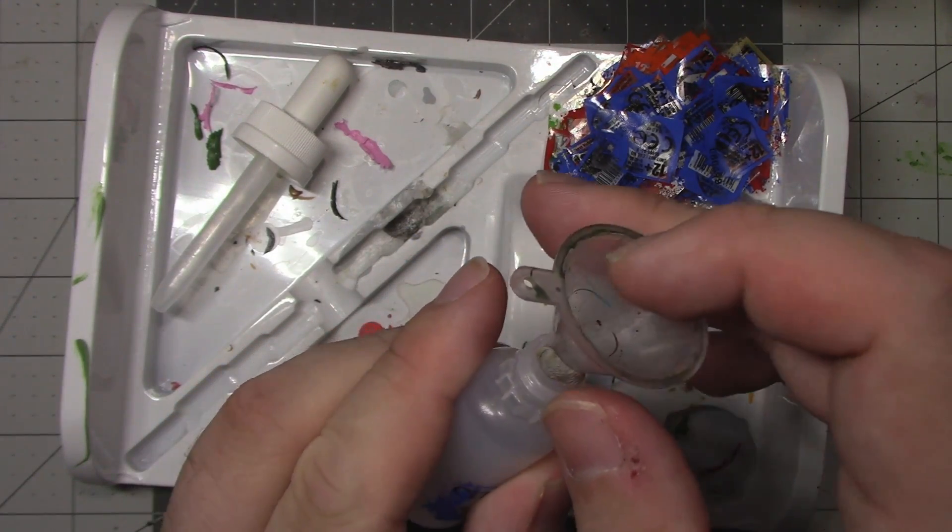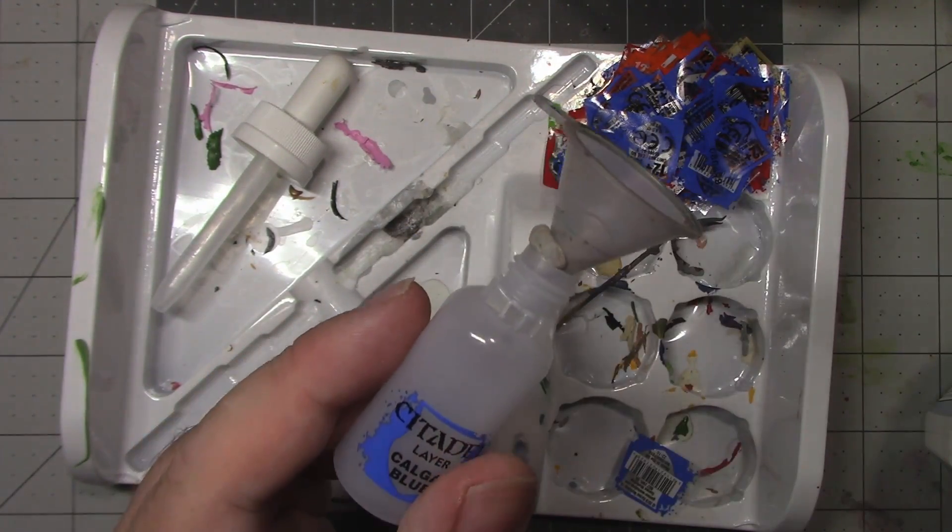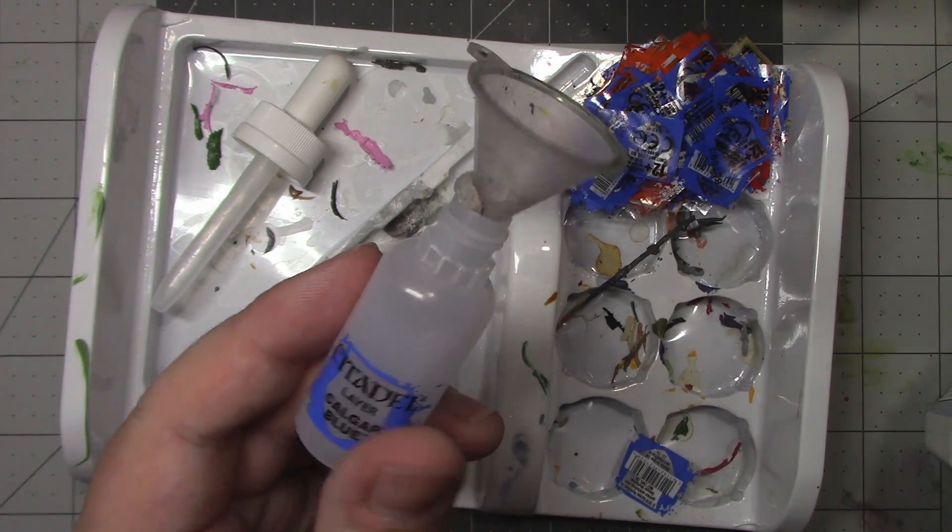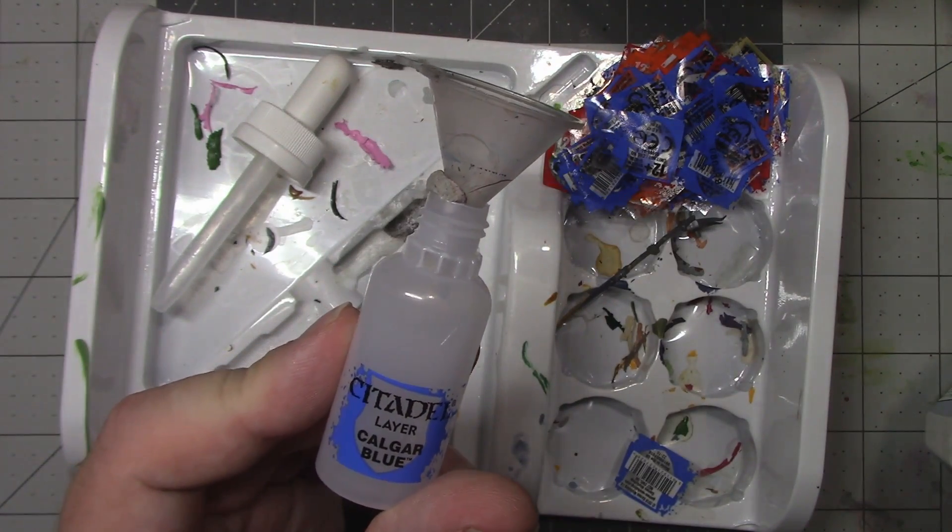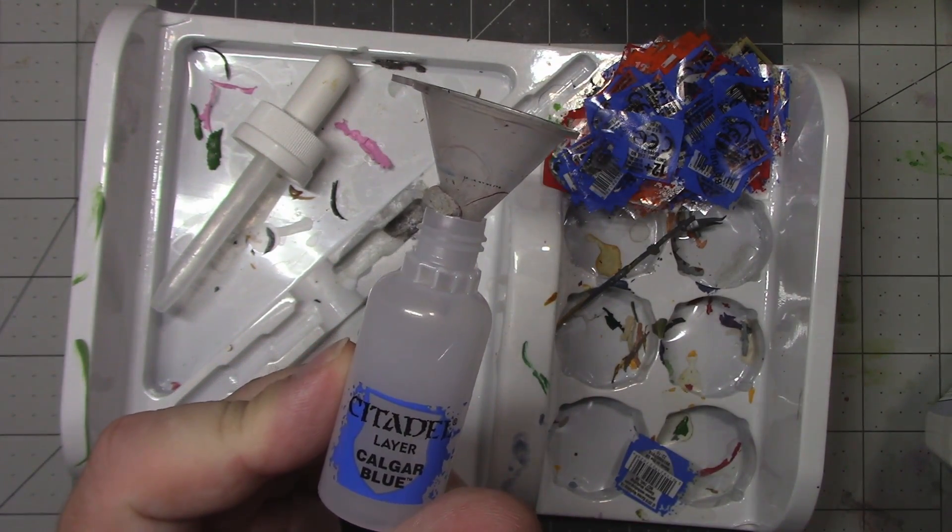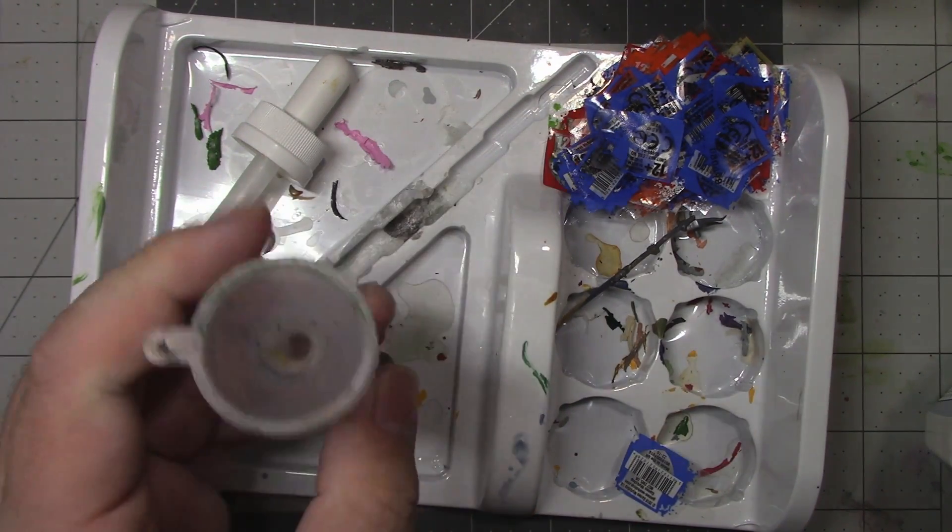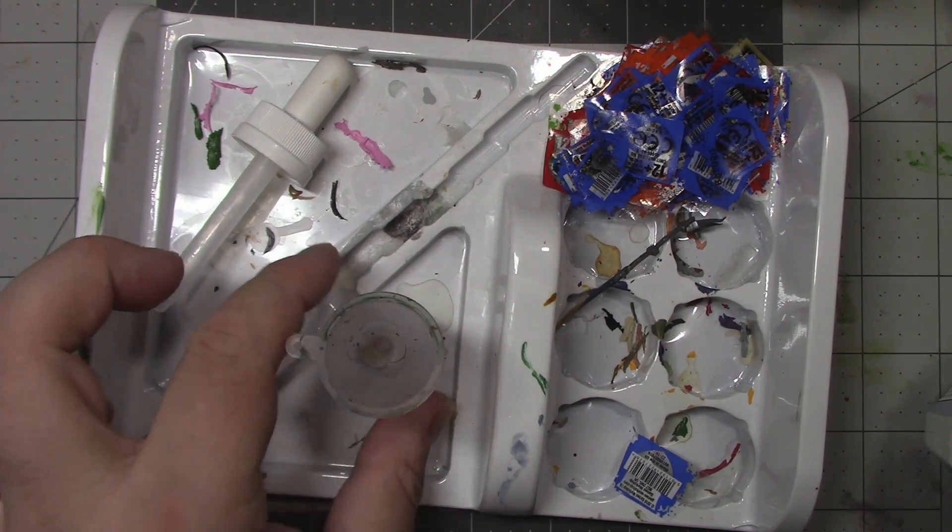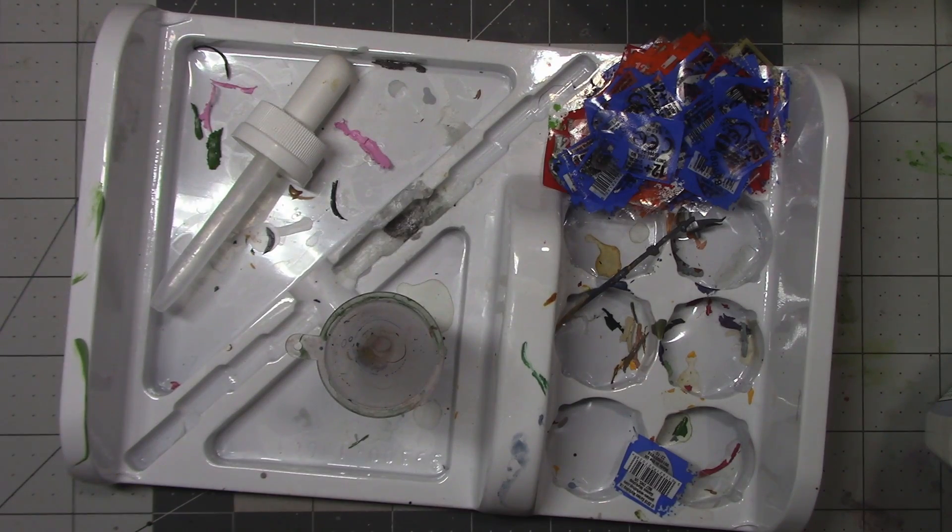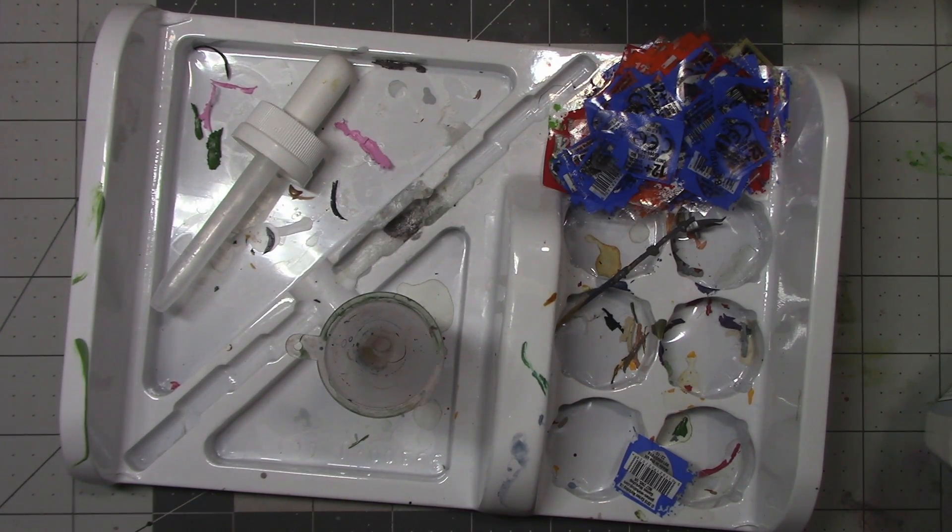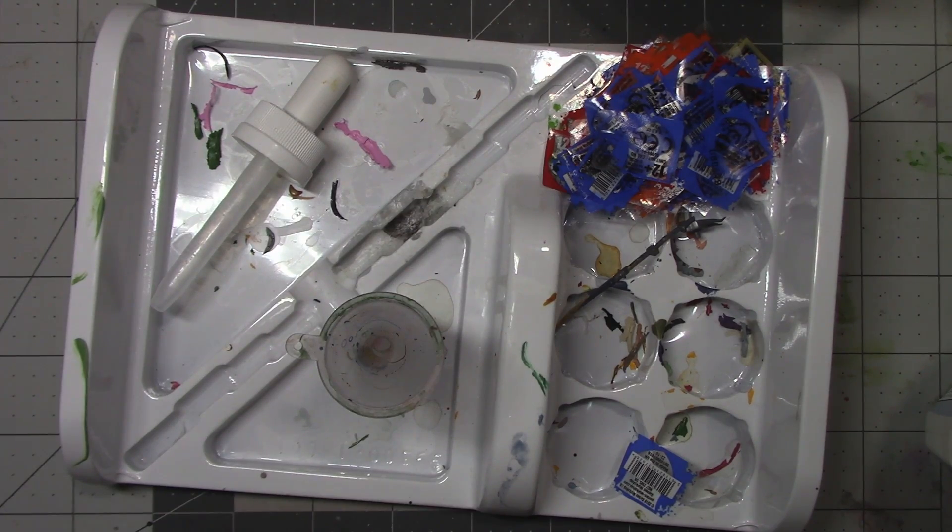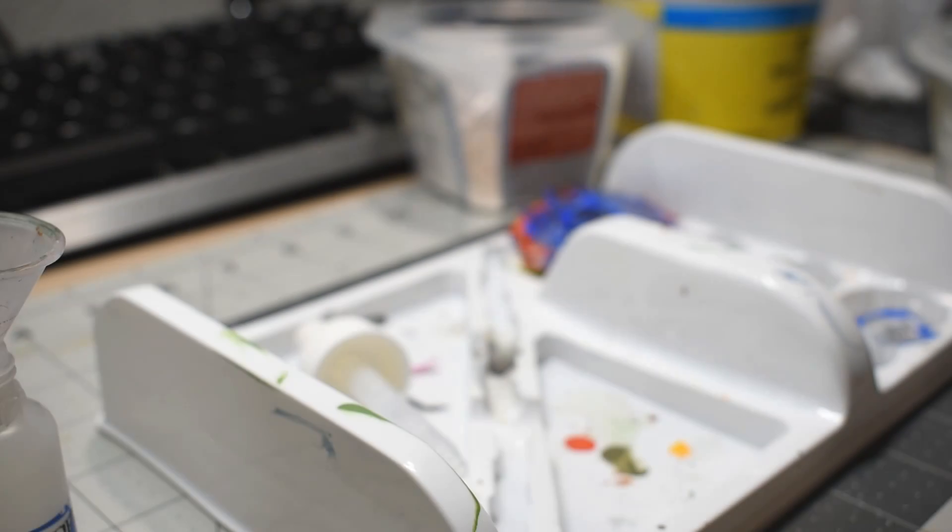I next put a funnel in the bottle, so I don't have to find it later. To ease pouring, I use a bit of sticky tack to keep the funnel stable and to make sure that there's an air gap on the edge. The air gap helps for pouring, so that air doesn't have to bubble up through the paint to escape.